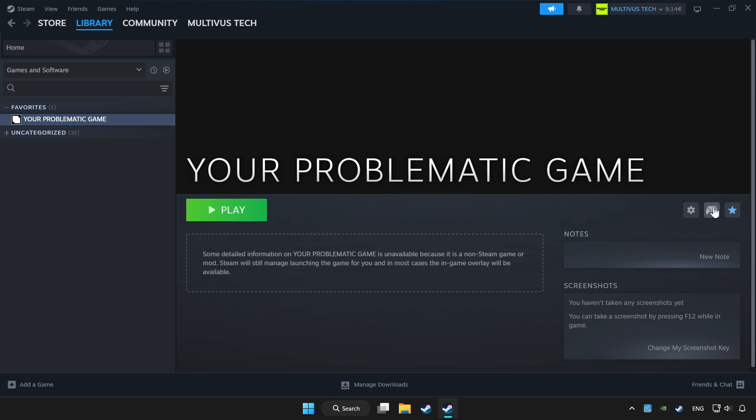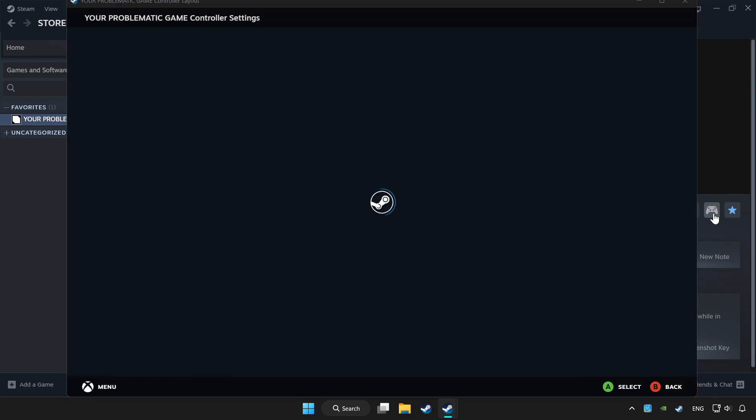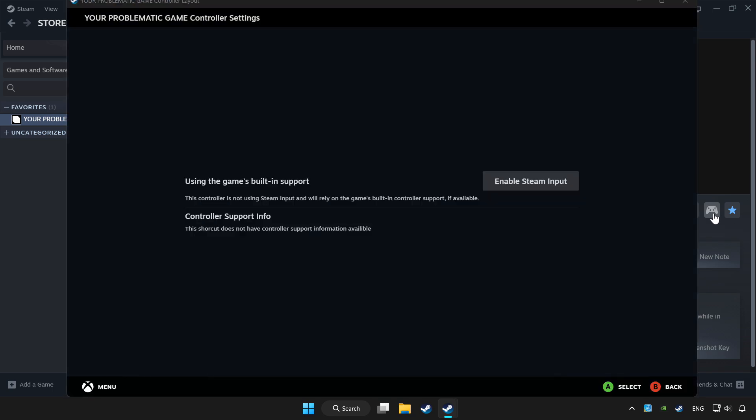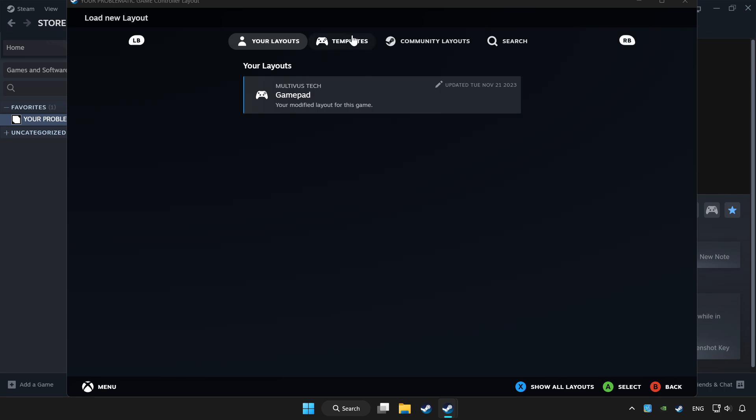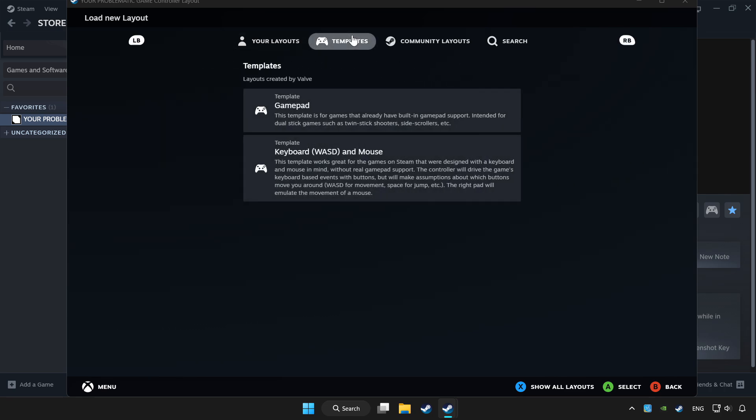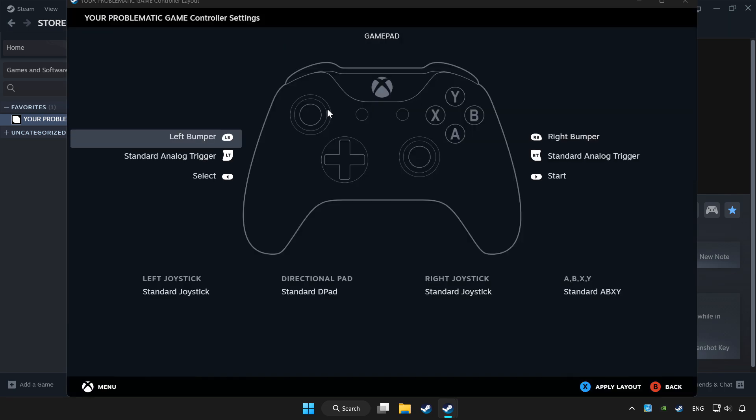Click controller icon. Enable Steam input and choose gamepad. Set your controller settings and apply.